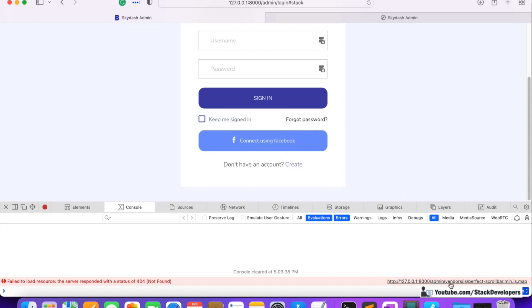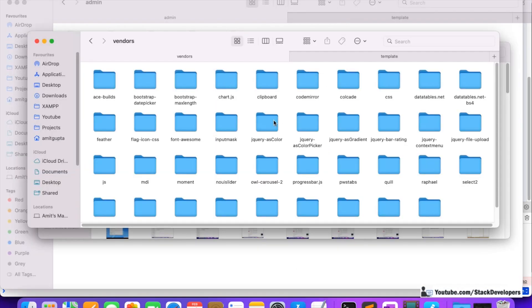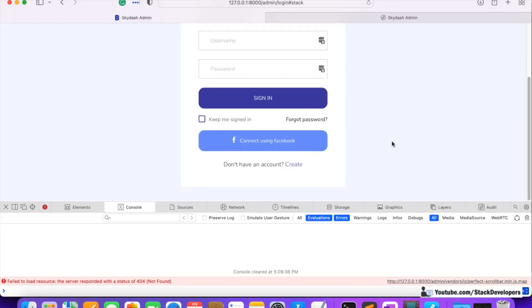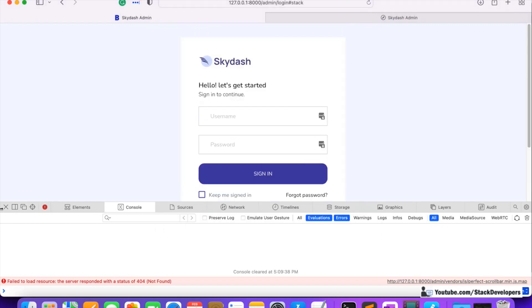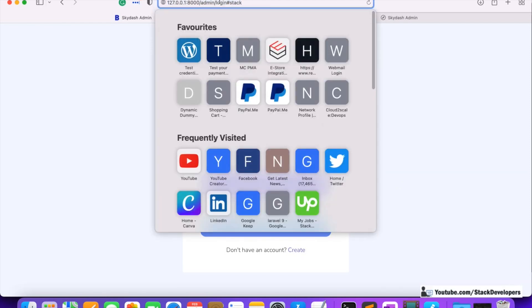There is still one minor issue with one file related to admin vendors — but overall it's a template issue and we have all the files now. Checking the login page, it seems to be fine — this is the login page for our admin panel. We are going to modify this later on and make it dynamic as per our own requirements. Let's also check the dashboard once.